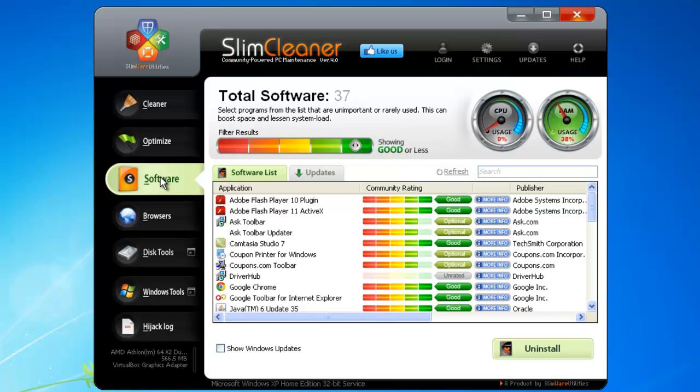When it opens, the Software Manager displays a comprehensive list of the programs on your computer. You can access this list at any time by clicking on the Software List tab.